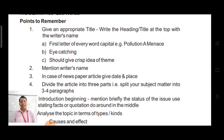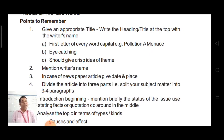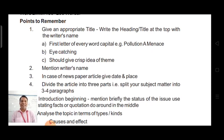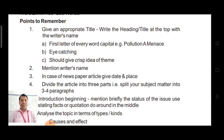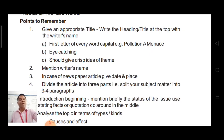For example, while writing the title 'Pollution: A Menace', P in Pollution is capital and M in Menace is capital. The title should be eye-catching and should give a crisp idea of the theme. Mention the writer's name. In case of a newspaper article, place and date are not required in article writing — that is required in report writing.